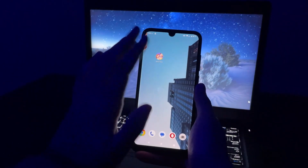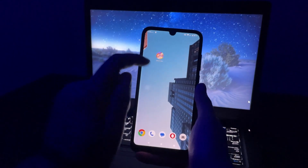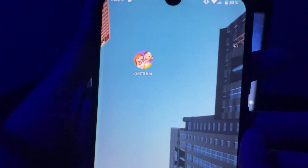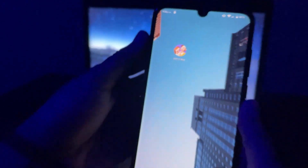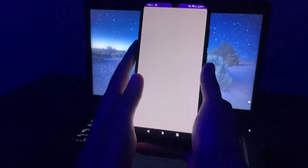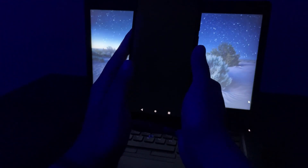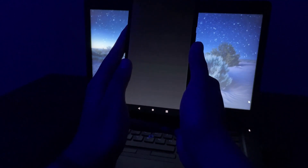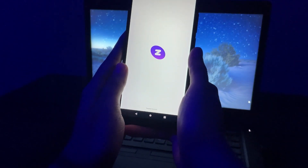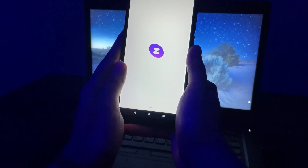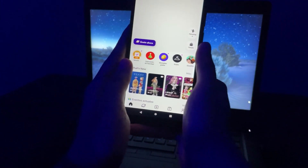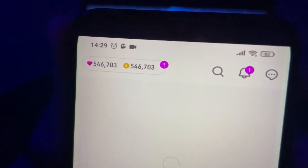Hey everyone, in this video I'm going to show you how to get unlimited gems in Zipito. So as you can see here I have this Zipito mod that works for any Android and iOS devices. Right now I'm going to do it in Android because I'm using my iPhone to record a video, but it's exactly the same steps to install it. So I'm going to show you first how it works.